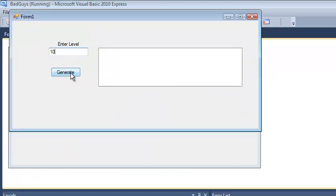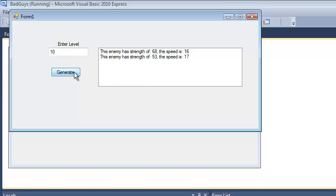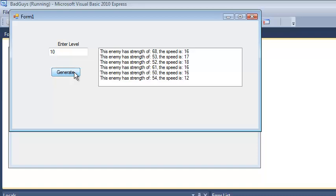All right, if I'm a level 10 player, I generate an enemy. Enemy has a strength of 68, speed of 16. And now, I can just keep pushing this button. You notice I don't have to keep closing that message box over and over again. And this is kind of cool, right? I think that if we're going to be creating a program that does something, this is probably a better solution.